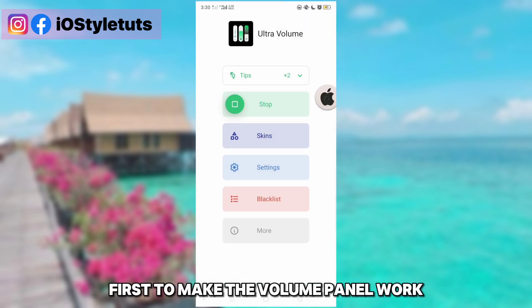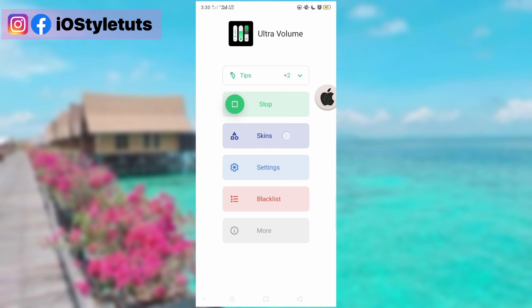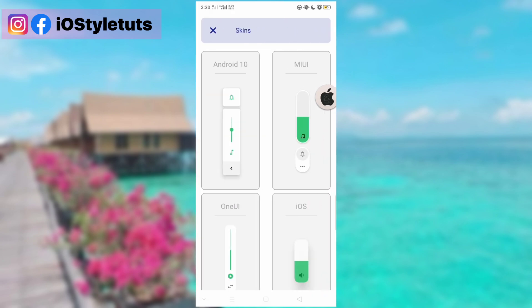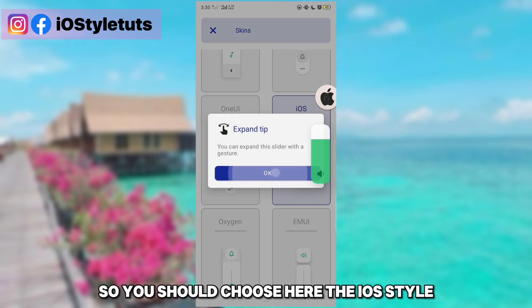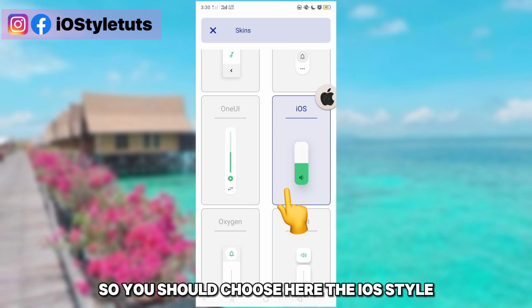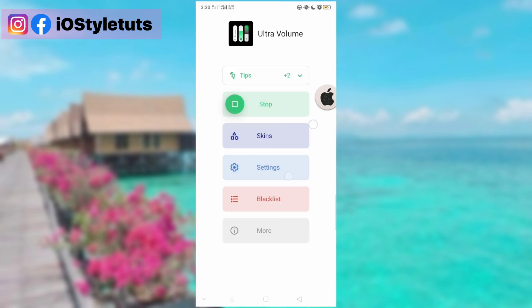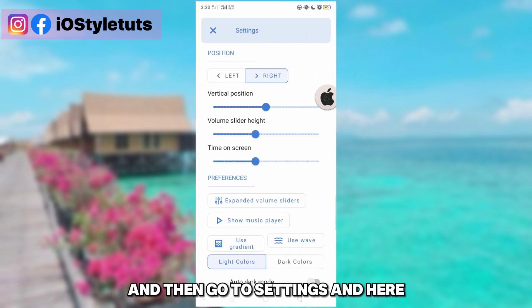Now go to Schemes. You should choose the iOS style here, and then go to Settings.